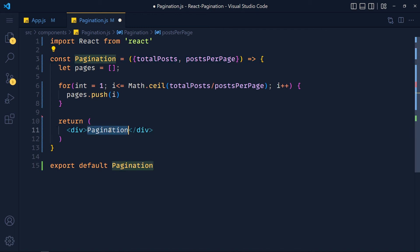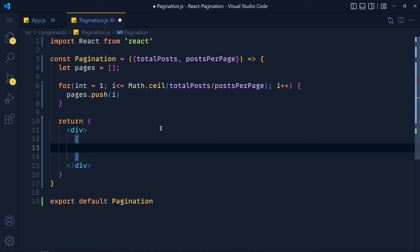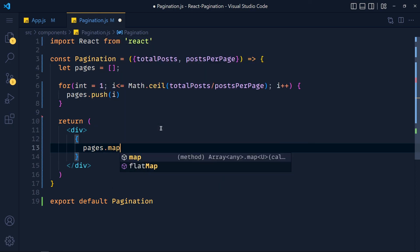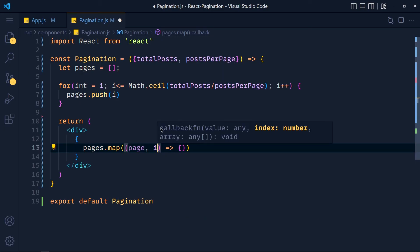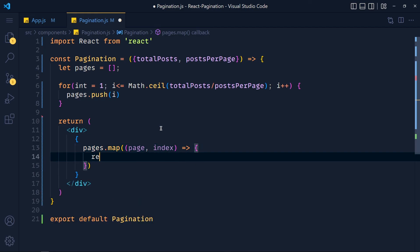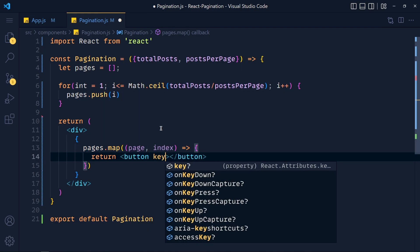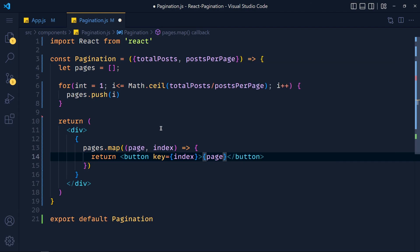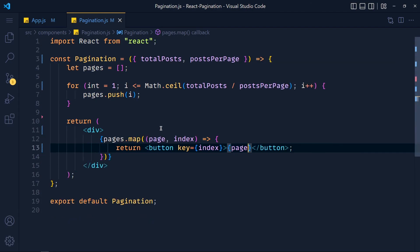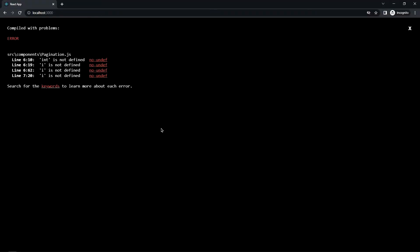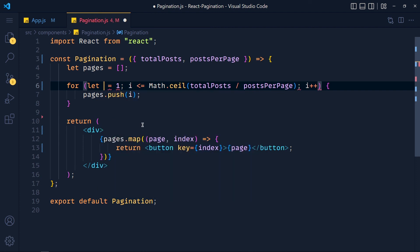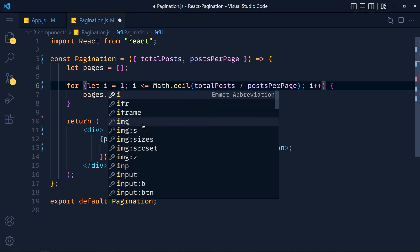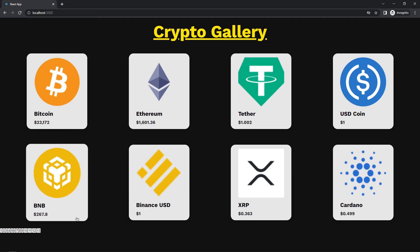Now let's display the page numbers. So in curly brackets pages.map and pass arrow function. And we get parameters called page which is current element and index. Now return button and pass key equals to index and display current page number. Now save the changes and take a look. See, we get our page numbers.